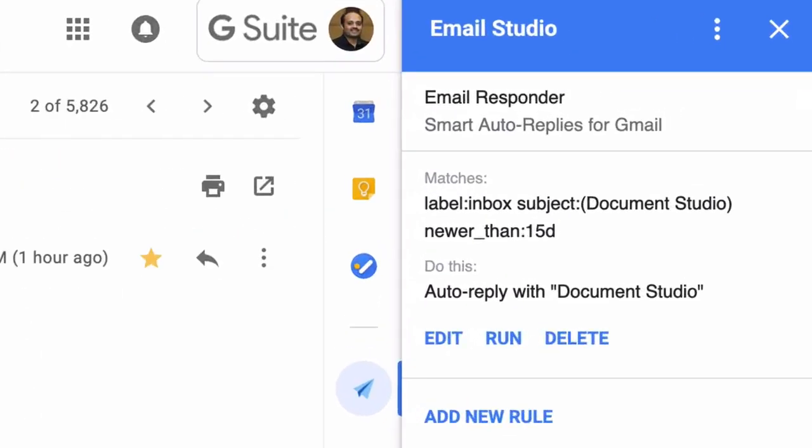Now the autoresponder is running in the background and it will reply to all the matching emails once every hour. However, if there are any emails in your mailbox that require an urgent response, you can press the run button to manually run this specific autoresponder rule. When the autoresponder runs, it adds a specific label to your messages that have been responded so that it doesn't process them again in the next run.